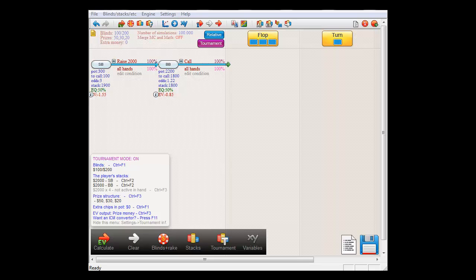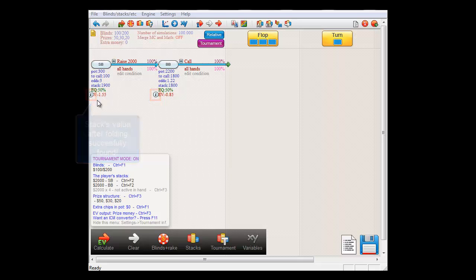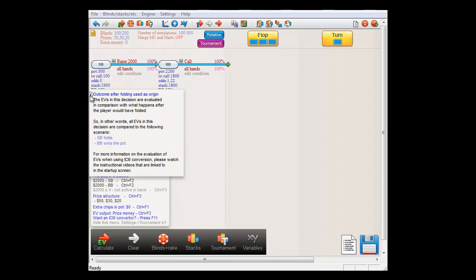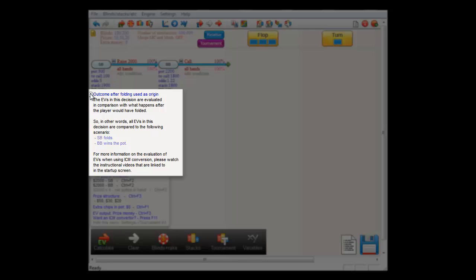To tell you that the software was successful in determining the value of the stack after folding, a little information icon will be displayed to the lower left of the decision. And if you mouse over it, a pop-up will tell you compared to which scenario after folding all stack values are evaluated.